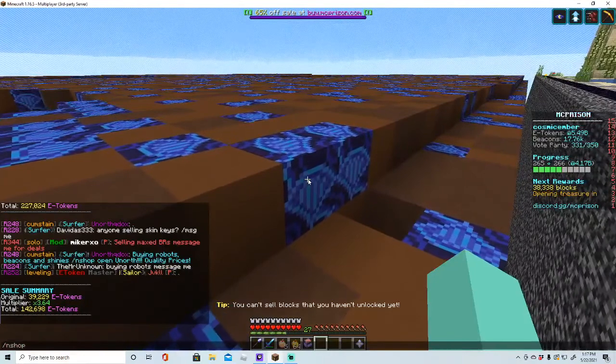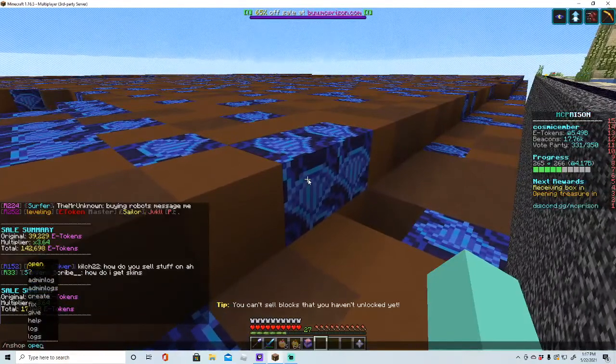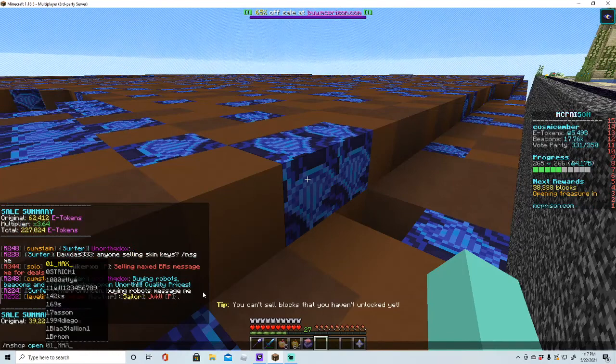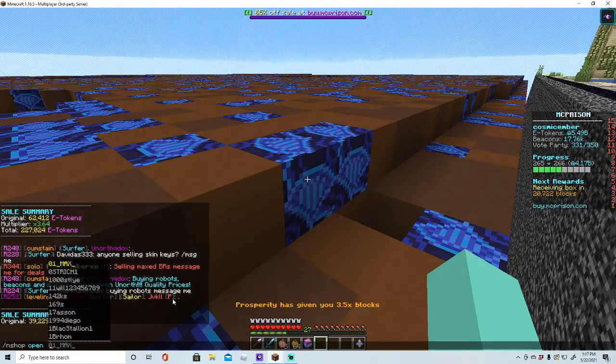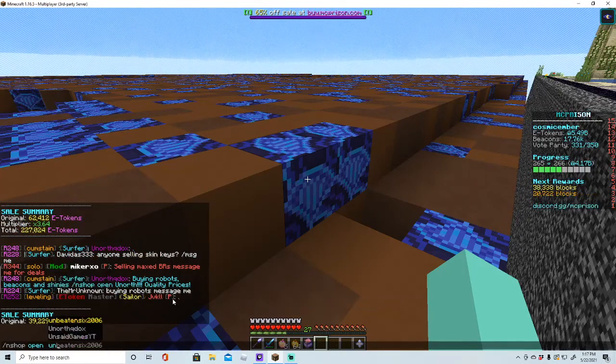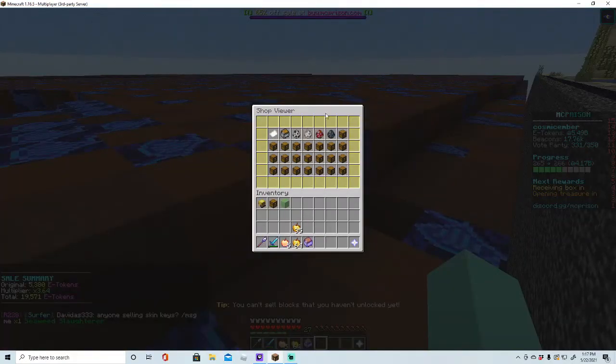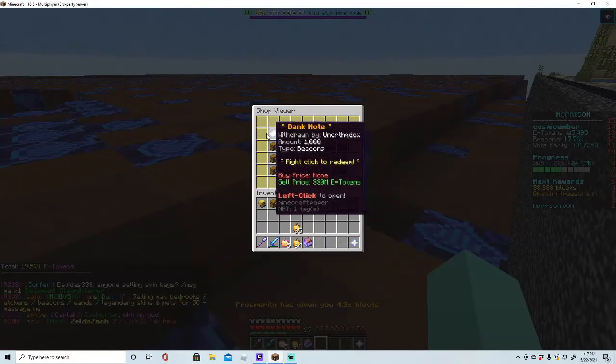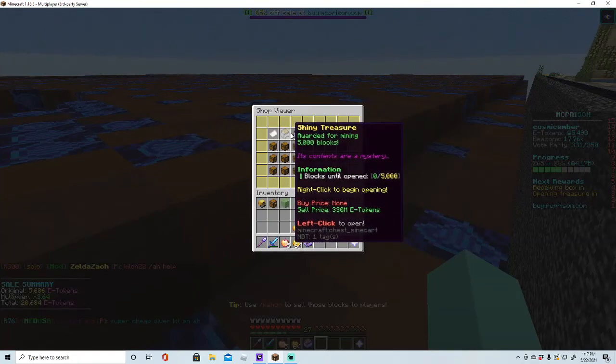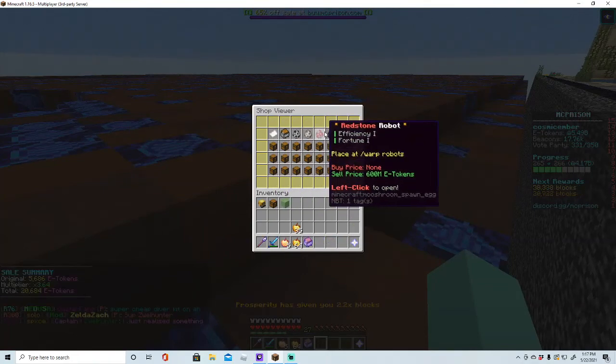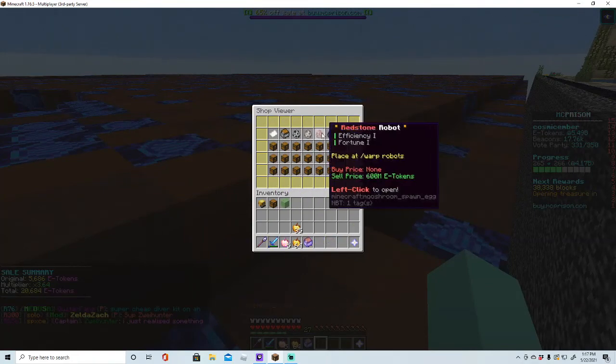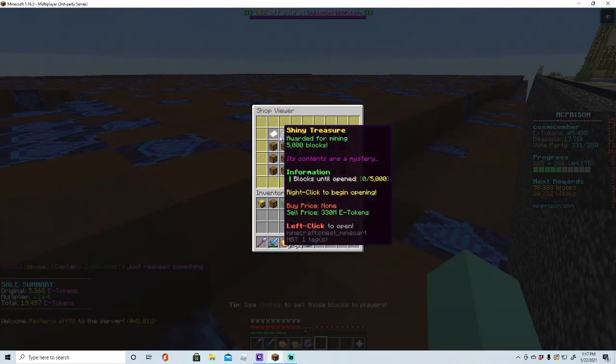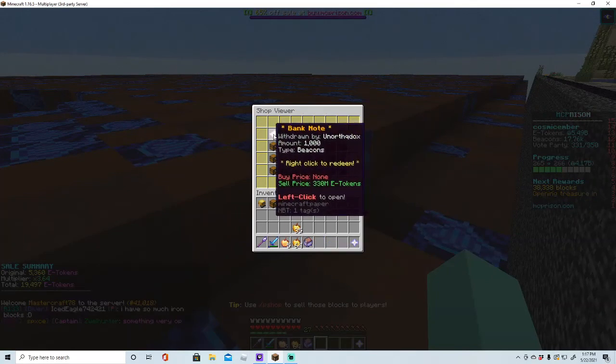So if you do slash end shop open, it may say in chat like here - this person unorthodox - you open it, then it says sell. If it says sell, you can sell their items. If it says buy, you can sell your items, or you could sell your items and if it says buy you can buy their items.